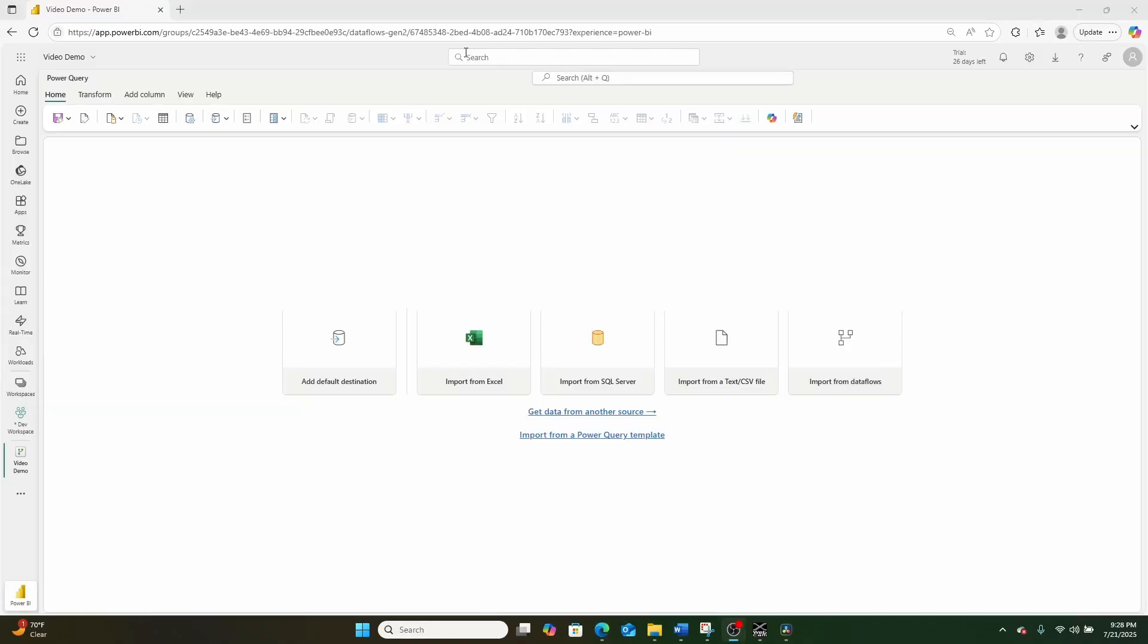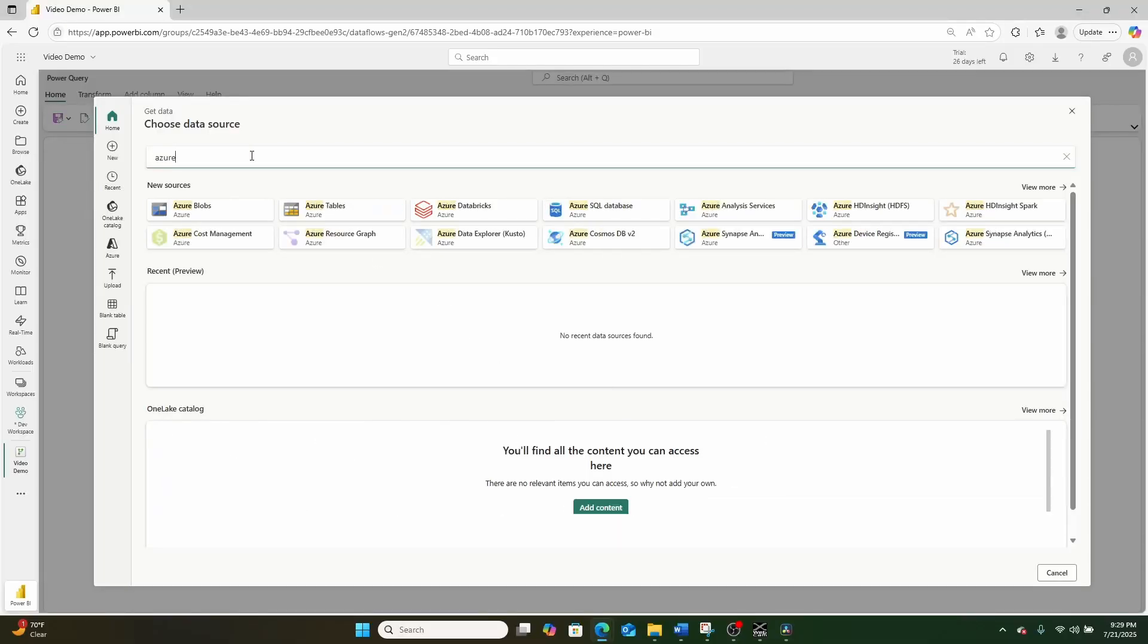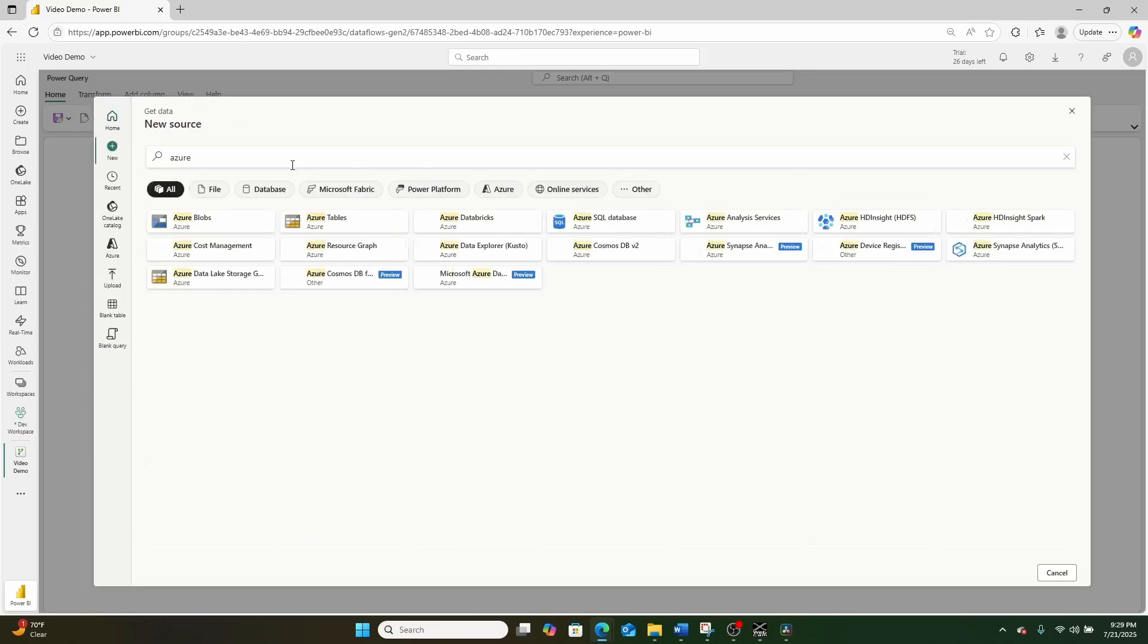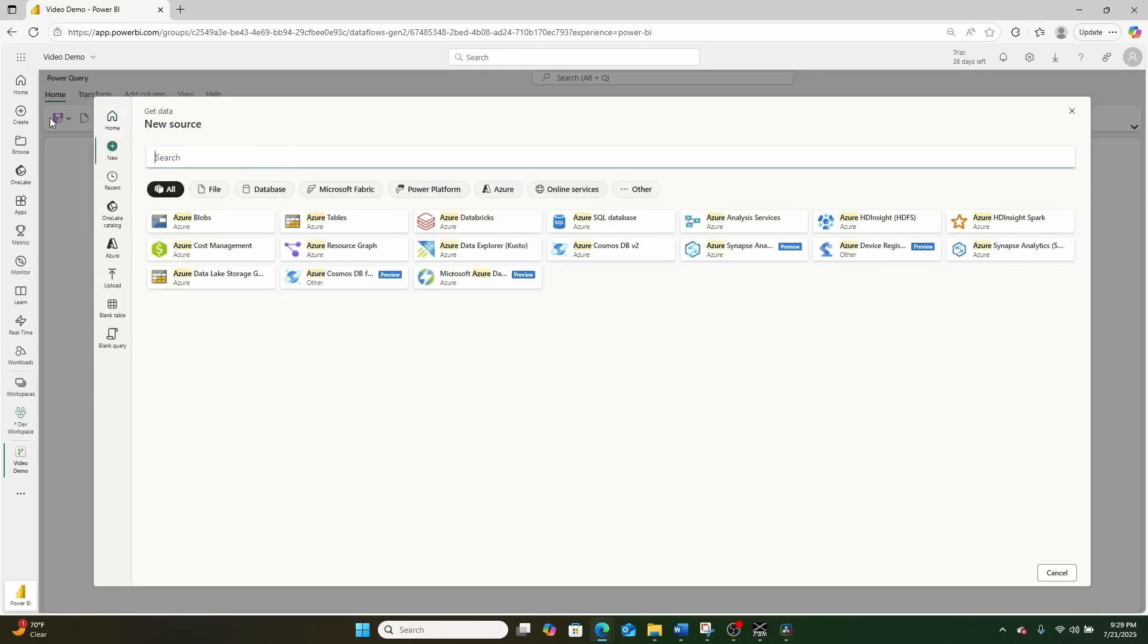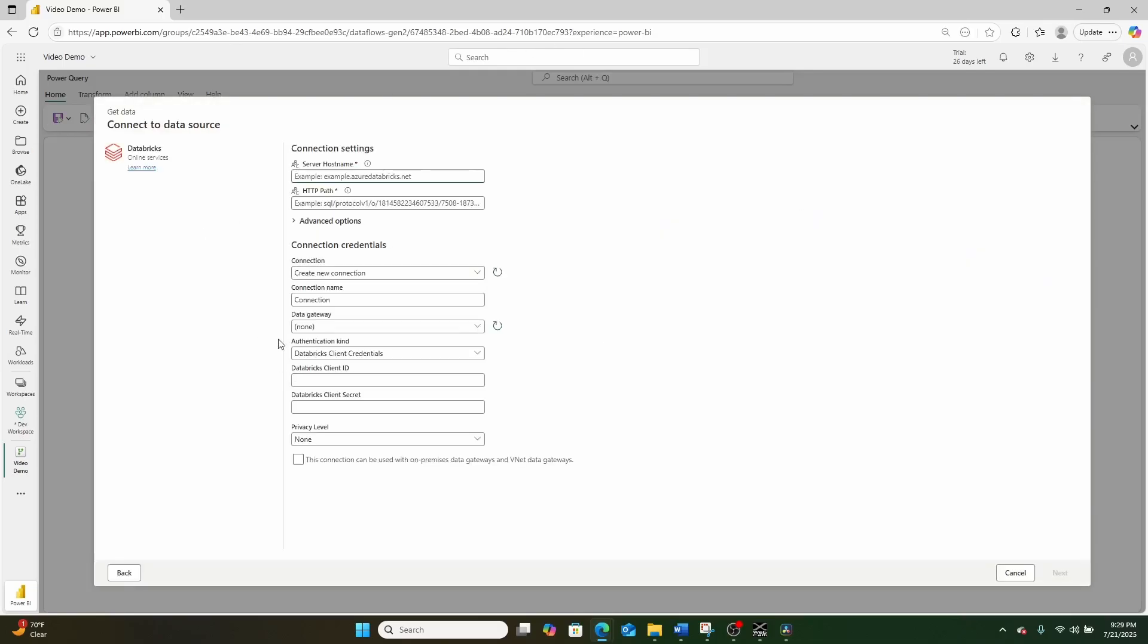This will bring you to an empty data flow. I'm going to click get data from another source, and in this case, I'm going to be getting data from Azure Databricks, or actually just regular Databricks, but I think that's okay. So I'll search for Databricks, and I'll click this Databricks button.